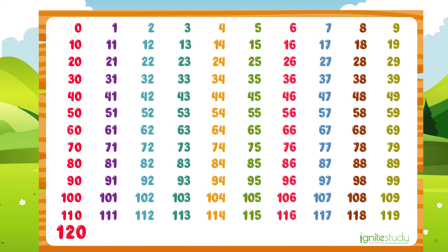We'll stop here for now. I think you can continue counting after 120 by yourself — try to do it after this lesson if you want to.